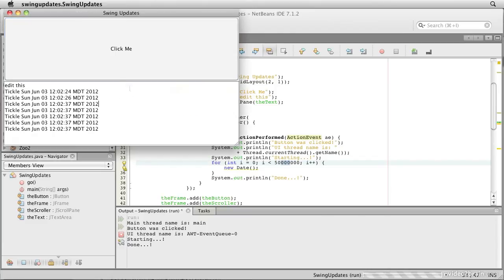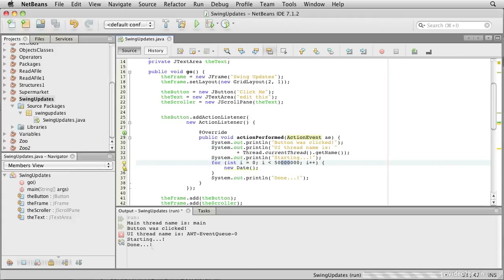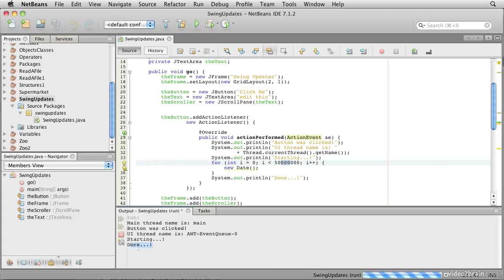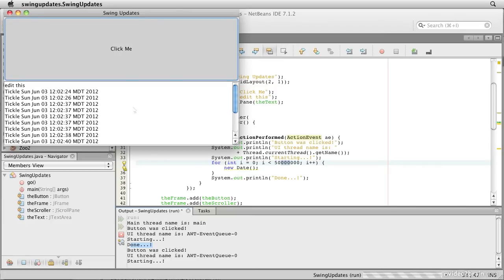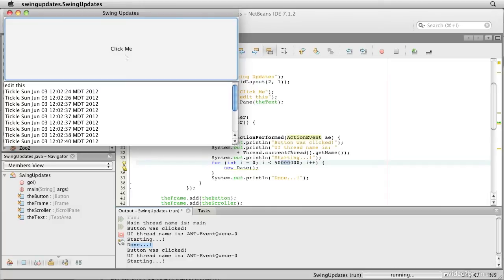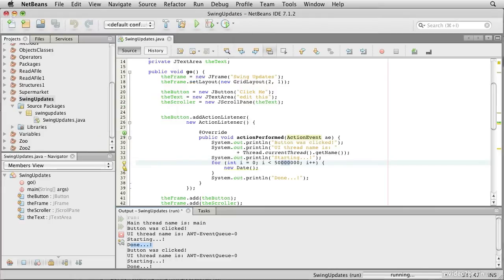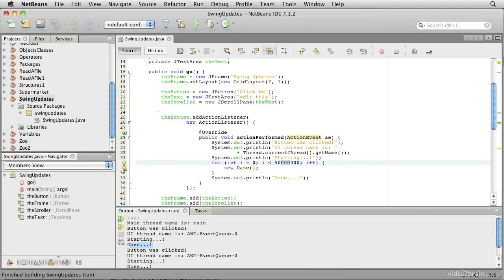Then when it finishes, it said done now, then things come back to life. But each time I click on this, I can't resize the window, I can't type characters in this field, and everything basically hangs up. So let's close this down.